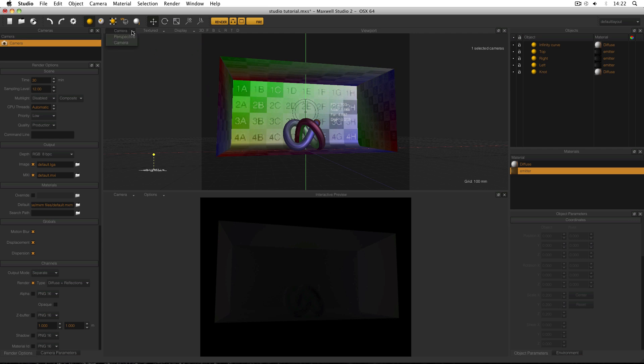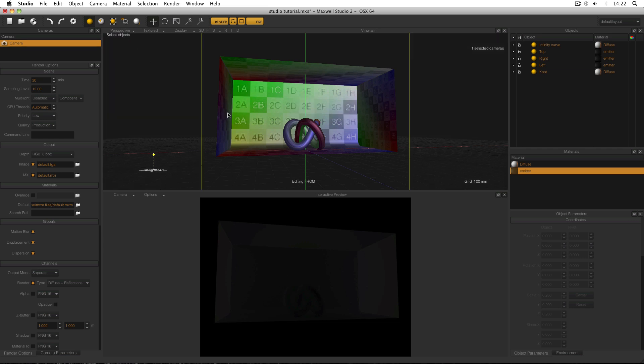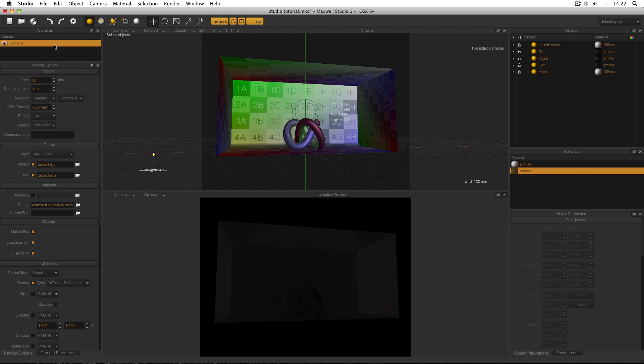The drop down menu here at the top of the viewport is another way of selecting which camera you want to use. For example, if I use Perspective I can then move around my scene without actually moving the camera view. But for now I do want Camera. So I can either go to this menu and select Camera or double click it as I did before.